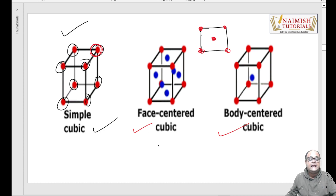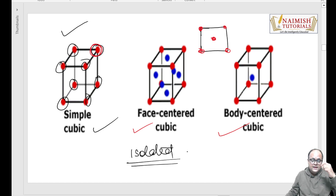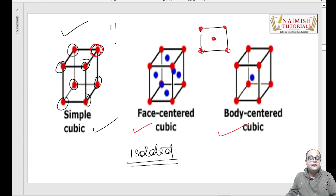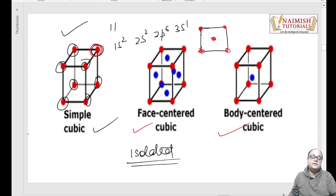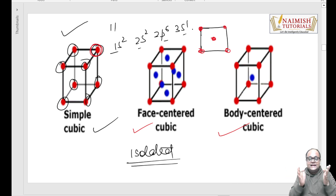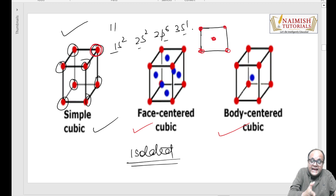Agar main kisi bhi atom ke configuration ki baat karoon, aur main aapse boloon - mere paas ek isolated atom hai. Isolated atom - yeh koi bhi atom ho sakta hai. Ab isolated atom mein jo energy levels hote hain - maano aapka atomic number 11, toh 1s2, 2s2, 2p6, 3s1 - basic configuration hai. Toh yeh sab hamare energy levels hain. Jab ek sodium atom akela hai, toh mujhe yeh saare levels alag-alag dikhaayi dete hain - I can visualize them, I can relate them individually.